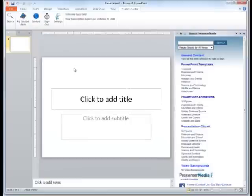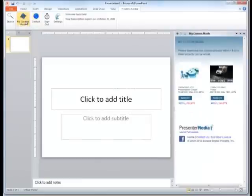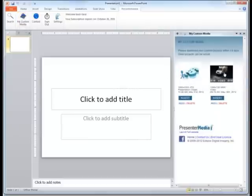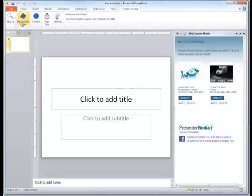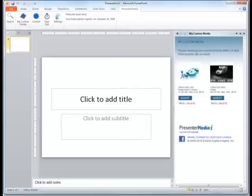Our next feature that we'll be looking at is My Custom Media. Now, mine doesn't have very much in it at this time, but you can see that we do have multiple items available to us. Anything that you have in the My Custom Media folder located on our website will appear in the add-in on the far right-hand pane.